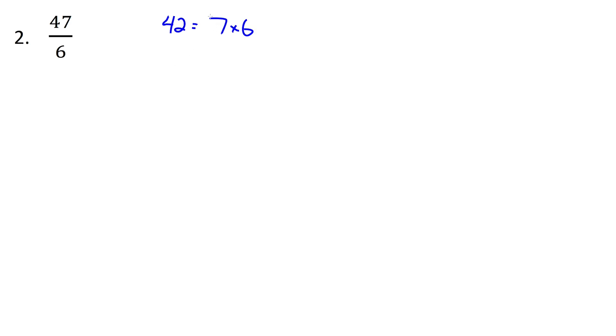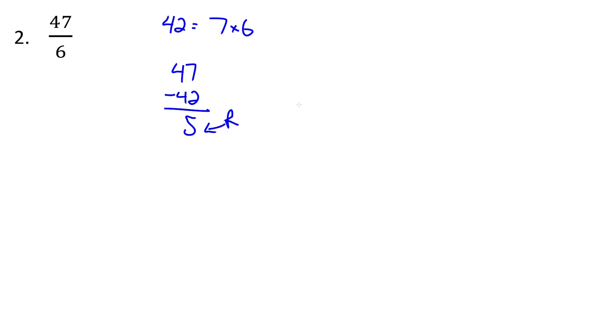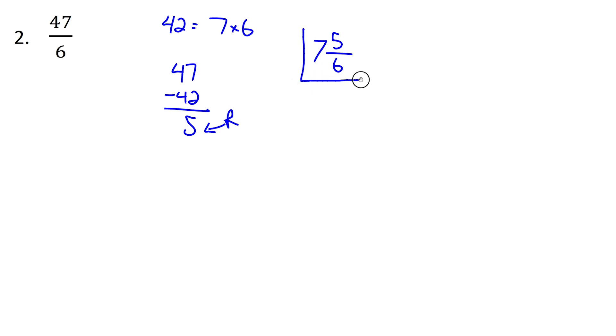So that gives us the whole number portion, the 7. So now if we take the 47, and we subtract the 42, we get 5. And this here is our remainder. I'll just call it with a capital R. So that means our number out front is the 7, our remainder goes in the numerator, the 5, and the 6, the original denominator, carries over. So here's us converting to a mixed number without using explicitly the long division method.